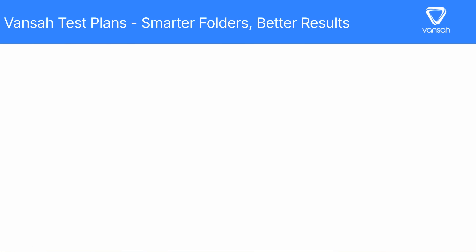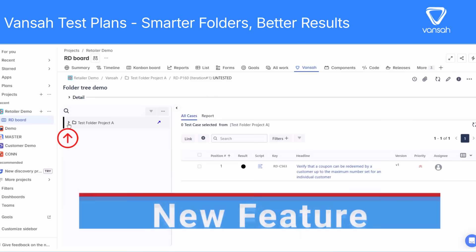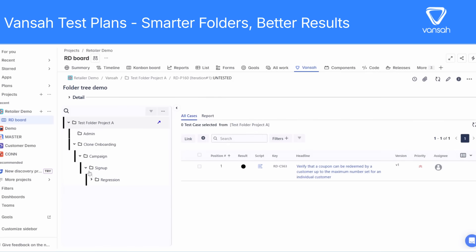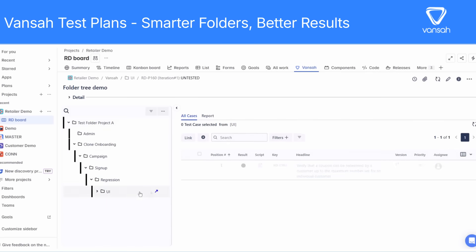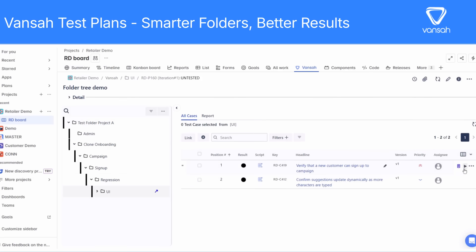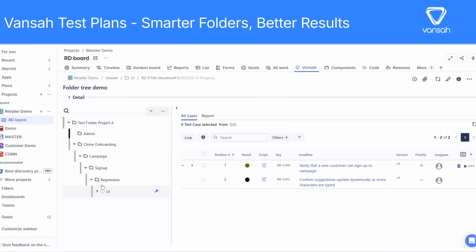Now let's check out the new test plan experience. The difference is immediate. Your test plan now retains your original test folder structure exactly as you built it in your test case repository. You'll see all your nested folders, subfolders, and logical groupings, making navigation and organization effortless.